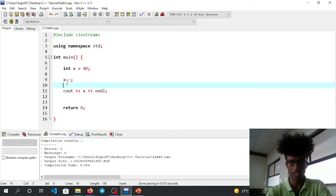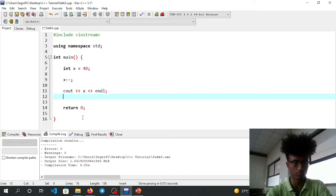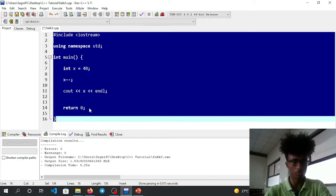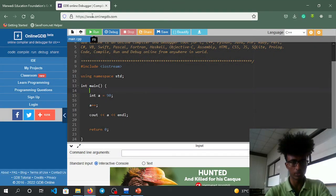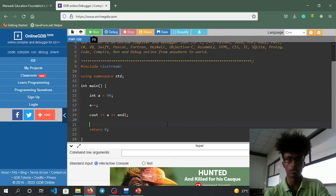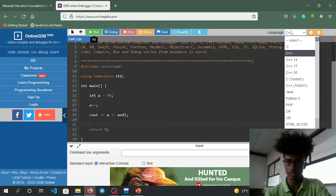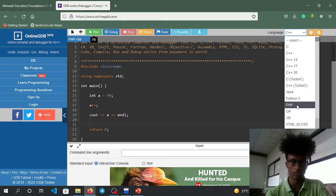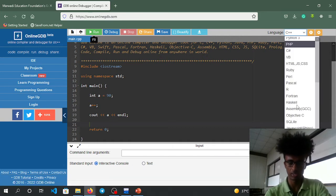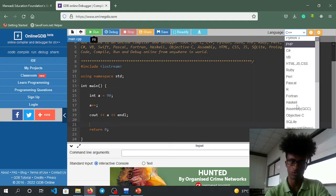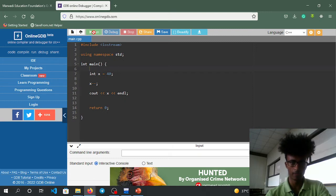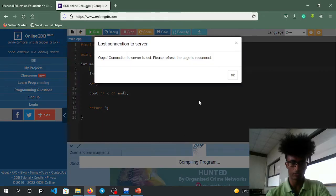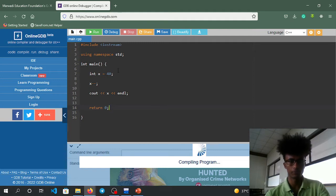To demonstrate x minus minus or x plus plus, we'll use an online compiler. Go to www.onlinegdb.com. This website supports many languages like C, C++, Java, Python, PHP. You can write your code here, copy it, and run it. First compile it.